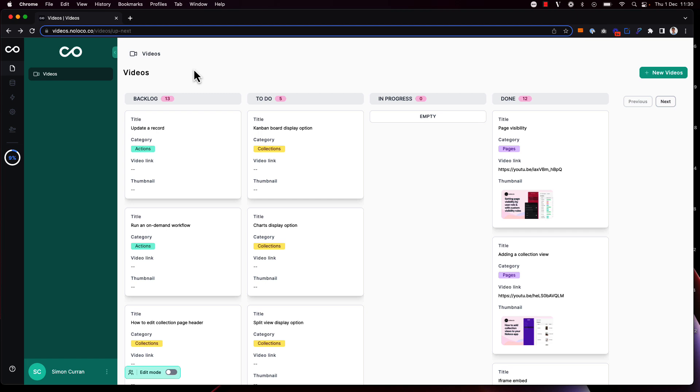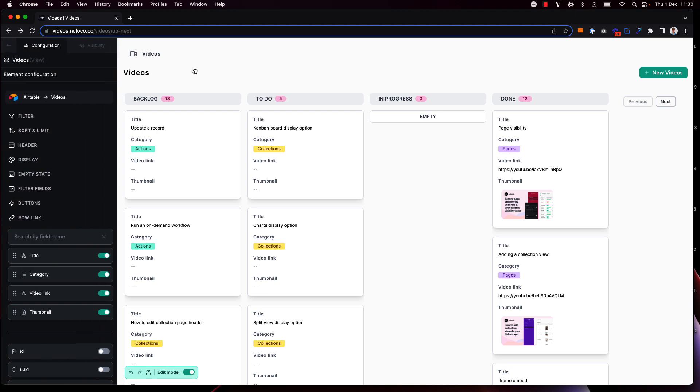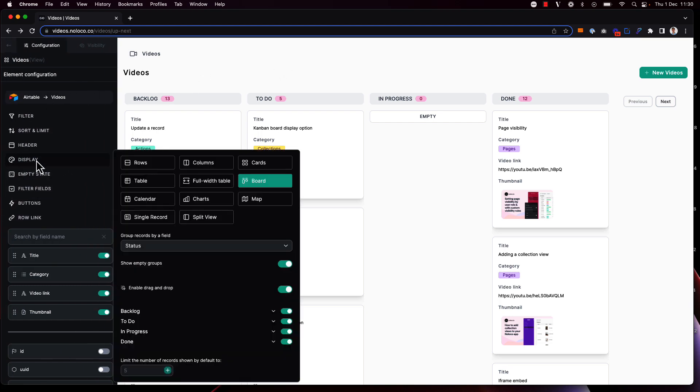To enable the Kanban collection display I'm going to toggle on edit mode using my keyboard shortcut Command+D and click to surface the builder sidebar. Under display I can see that the board option has been selected here.